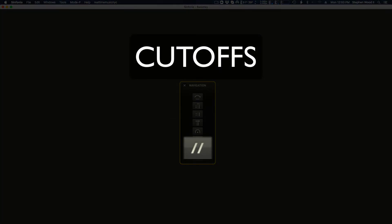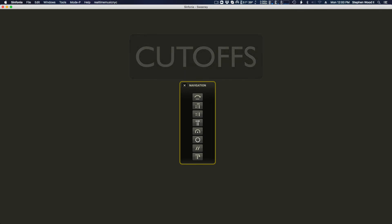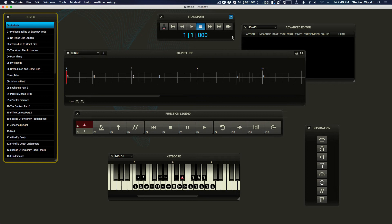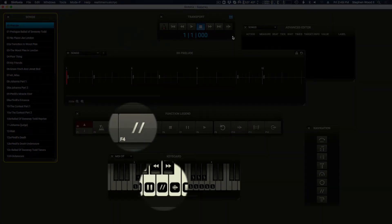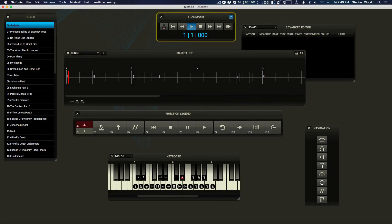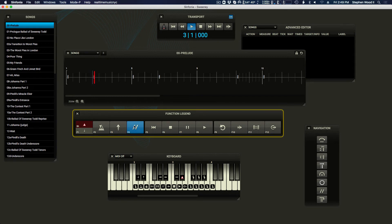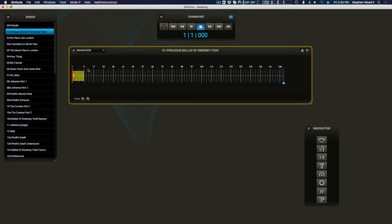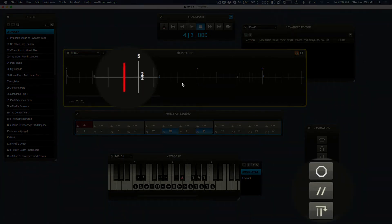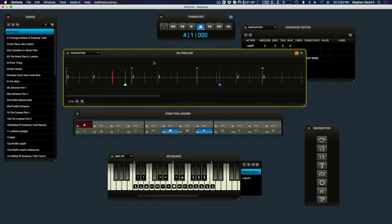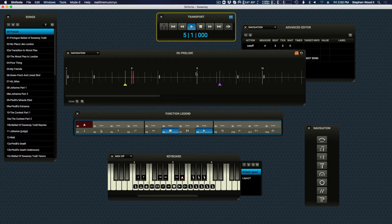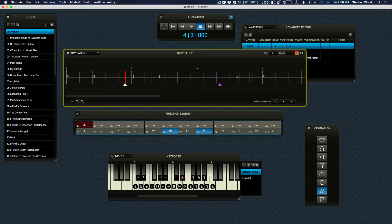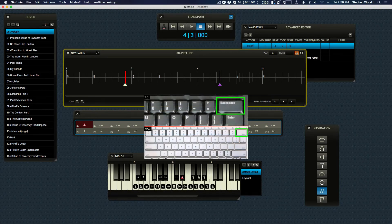A cutoff event will silence any currently sounding notes without stopping the progression of playback. The cutoff action may be used on-the-fly during performance mode and is often used to cut off the sustained sound during a pause event. On-the-fly cutoffs may be activated via your connected MIDI controller or the applicable function key on your QWERTY keyboard. You can also add a cutoff to a predetermined location in edit mode. To add a cutoff event, enter edit mode, select the location by clicking in the timeline, and press the cutoff icon. You can adjust the cutoff event by selecting it in edit mode and changing its attributes, and delete them by clicking on them in edit mode and pressing the Delete key.